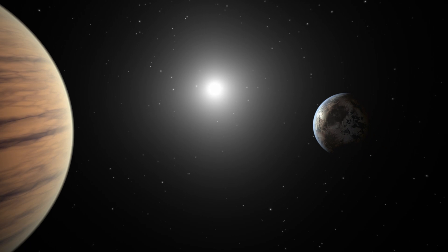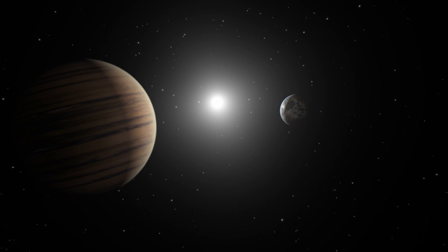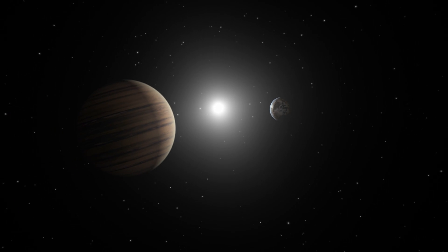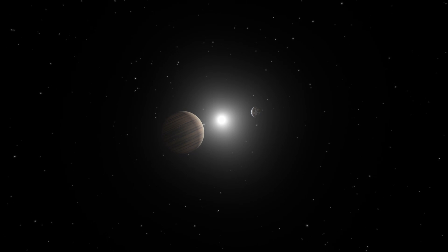This star has another planet. This one appears to be a gas giant not unlike Jupiter in our own solar system.